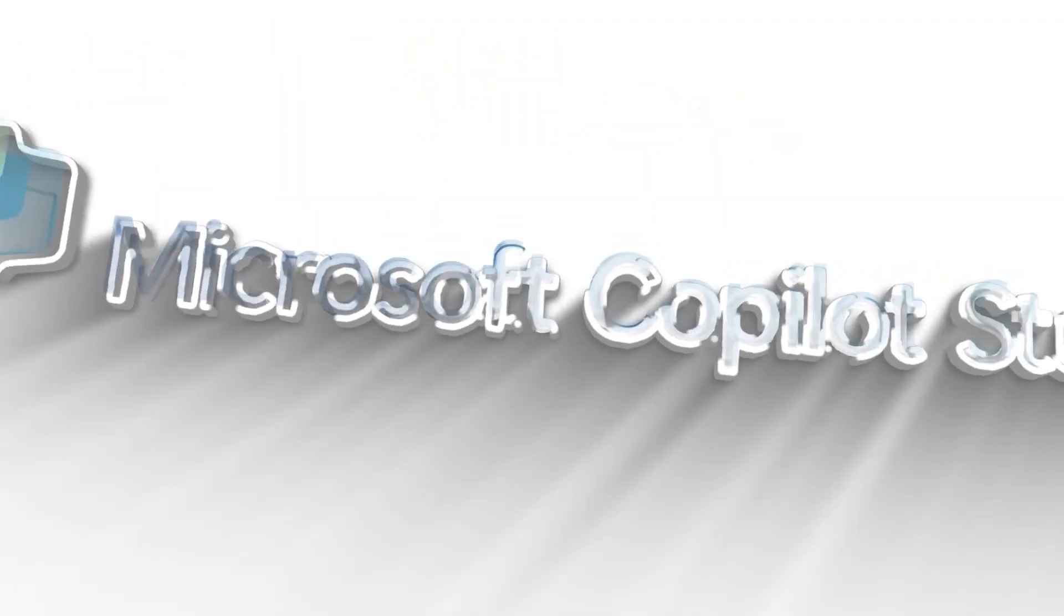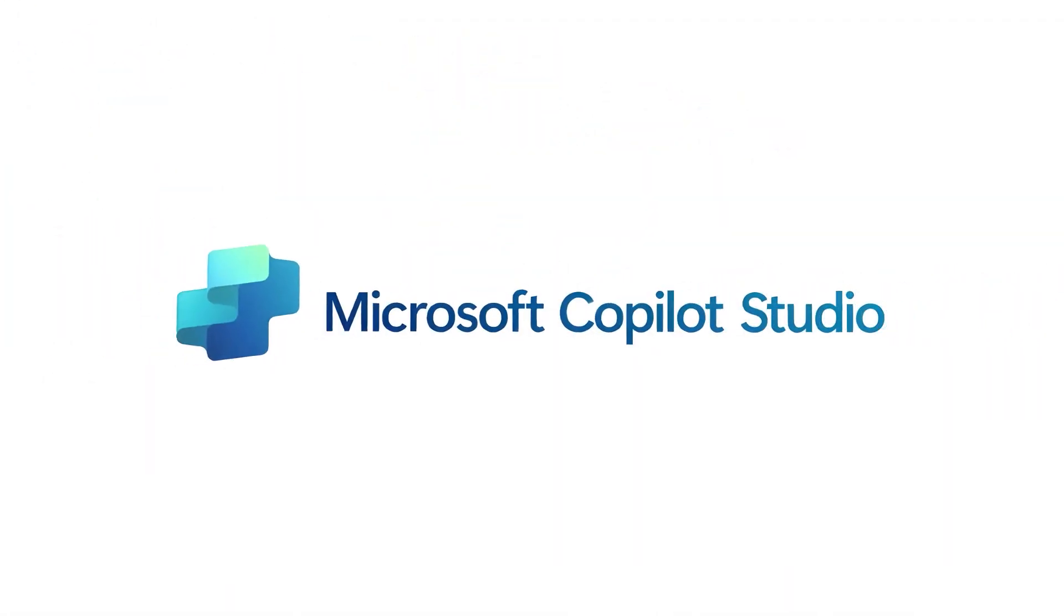Wish building your AI agent was as easy as chatting with a friend? With Copilot Studio, it is. Hey, I'm Willis. This week's Copilot Tip of the Week is all about getting started with Copilot Studio, your AI-powered assistant for creating custom agents.